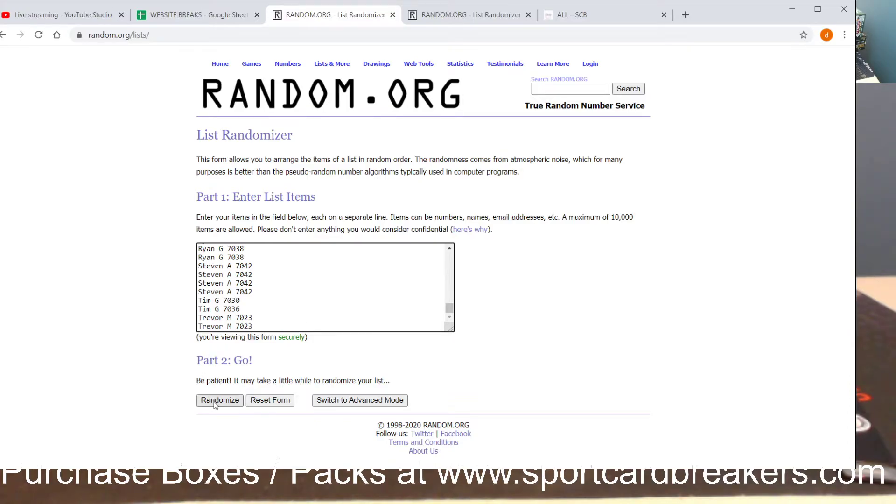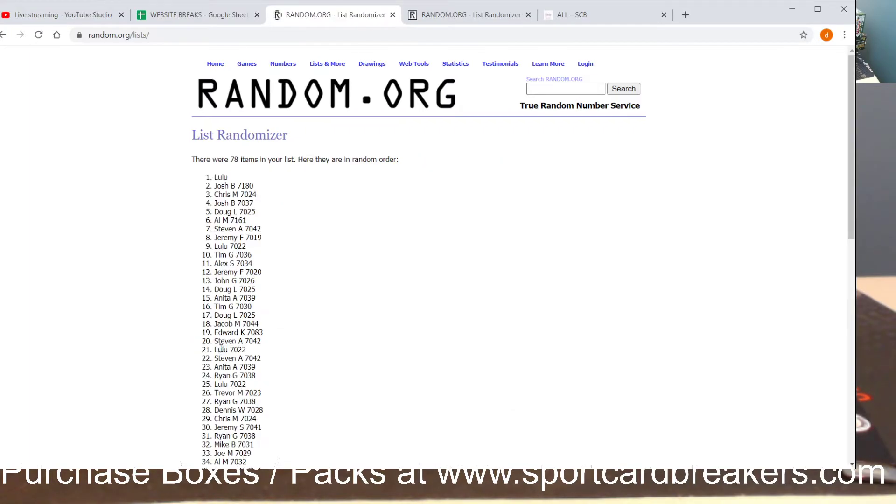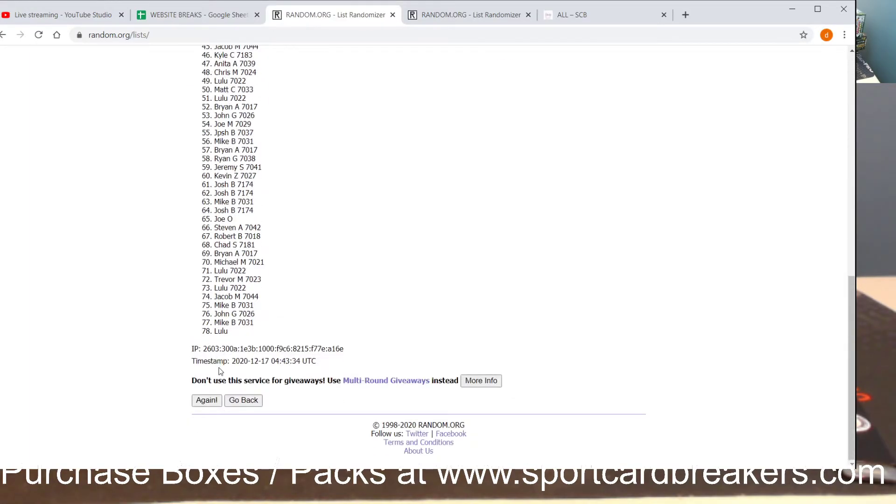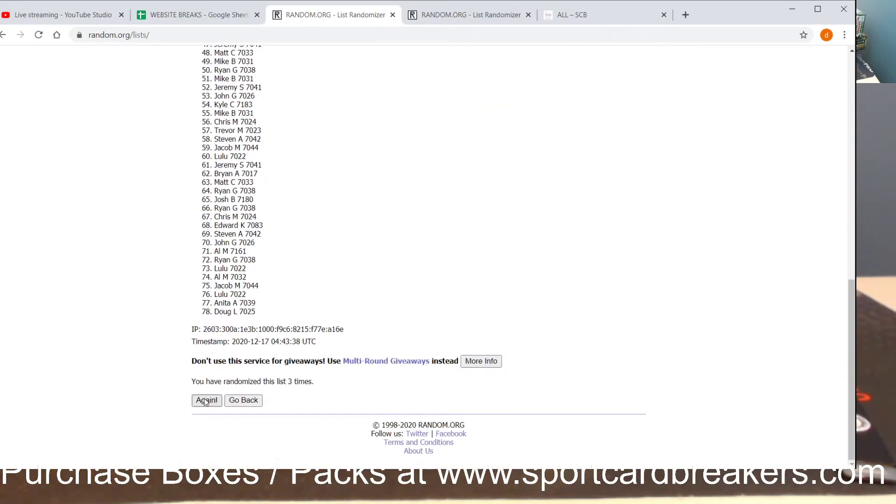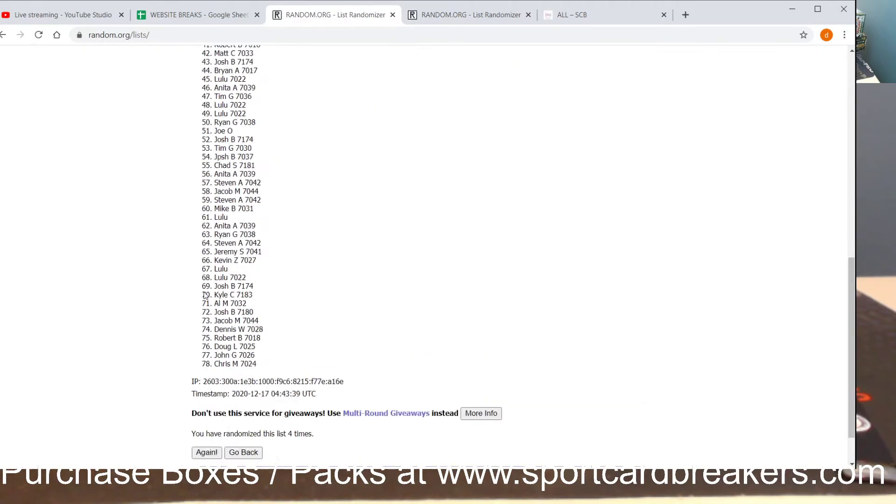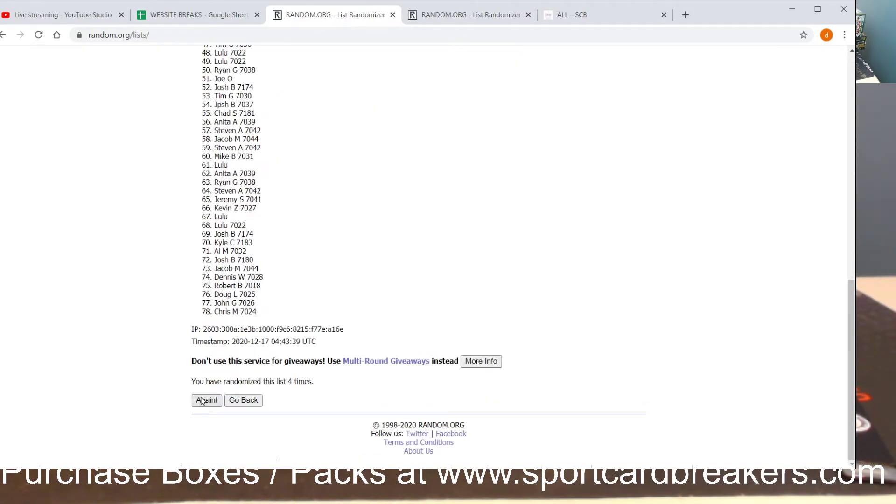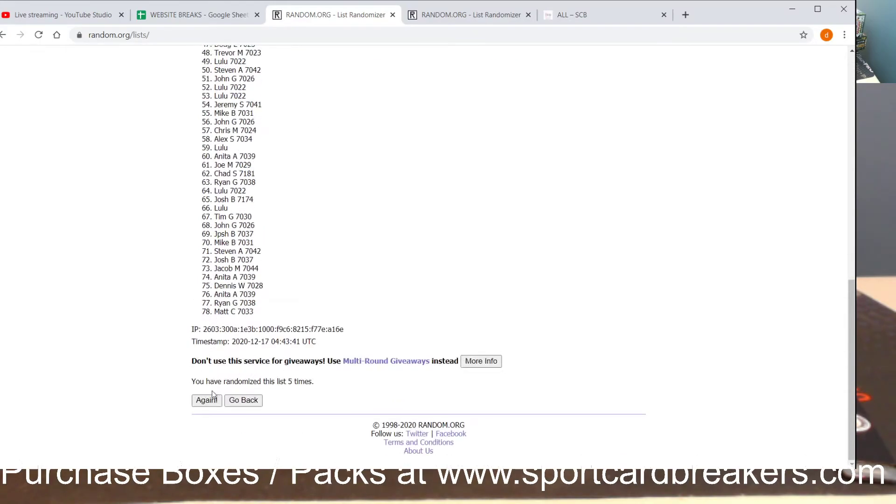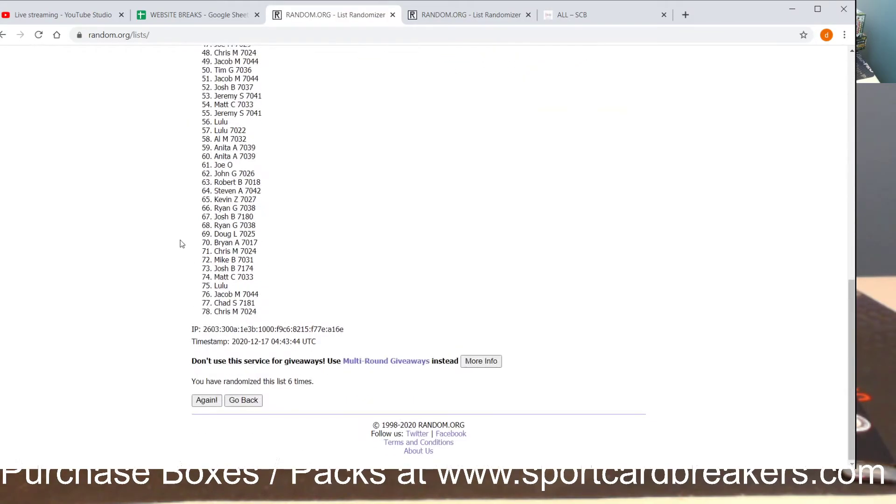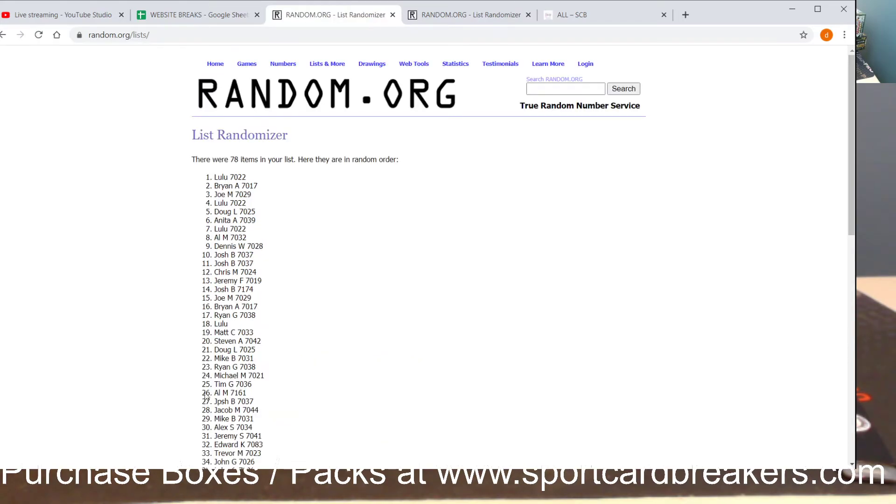We're gonna go seven times. Good luck. One, two, three, four, five, six. Seventh and final time guys, good luck, good luck, good luck. Lulu! Lulu on top on seven.